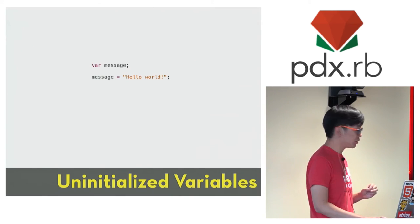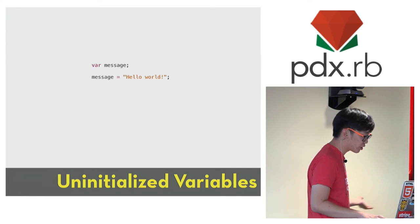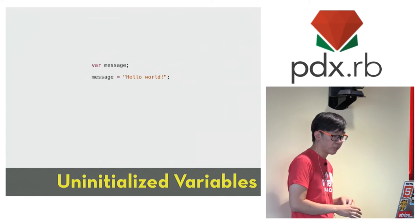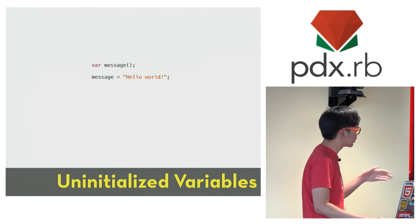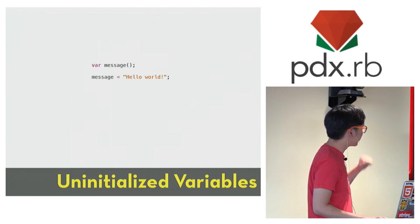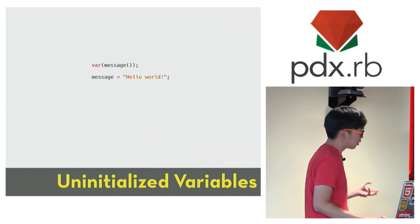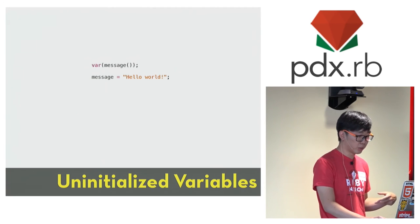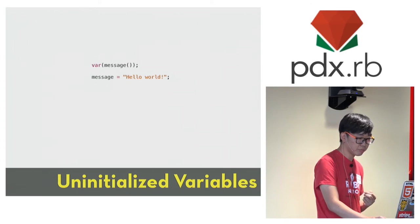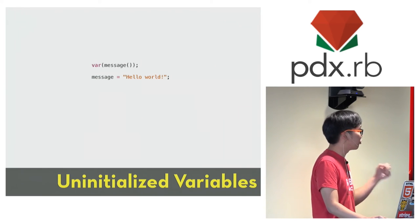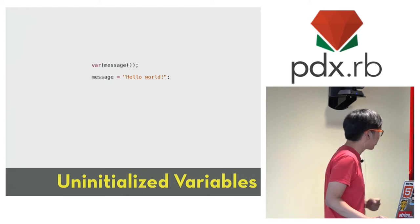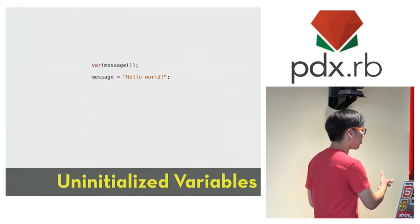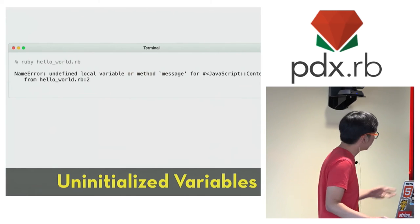Well, since we never defined a local variable called message before the first line, Ruby assumed that we are trying to call a method called message here, which we can again make clearer by inserting the optional parentheses, and then we pass the result of this method called to var, and on the second line we actually do a regular local variable assignment. So as you can see, again, we don't have to declare any variables before using it, so the first line is completely unnecessary in Ruby, and we just have to make it not blow up. So that's easy enough to fix.